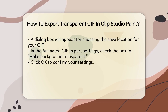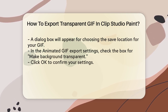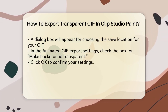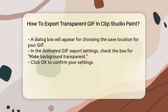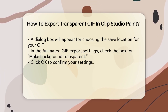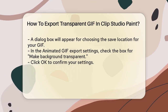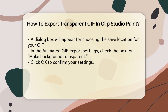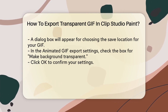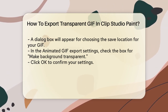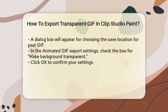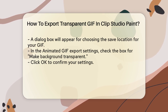This will open a dialog box where you can specify the save location for your GIF. Once you've chosen where to save your file, you'll see the Animated GIF Export Settings dialog box. Here, you need to check the box that says Make Background Transparent. This option is what allows you to export your GIF with a transparent background.